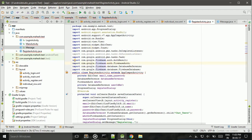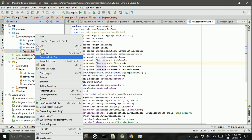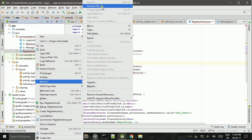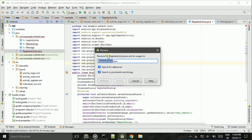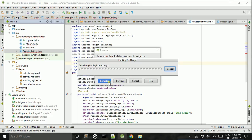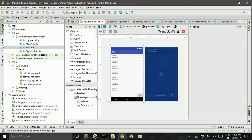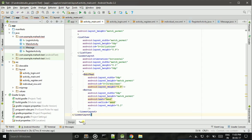I need to change this name — Refactor, Rename File — Register Activity. Now all the errors are cleared.